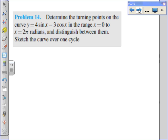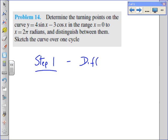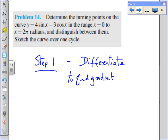We've done this before — we did it last year for the BTEC. What sort of steps are involved with this? Let's see if we can remember and write down the steps and then carry them out. Step one: differentiate. Why do we differentiate? Because we find the gradient or the rate of change.